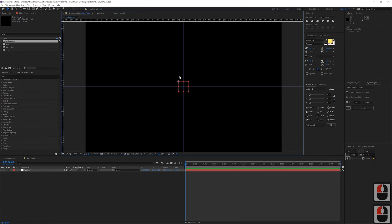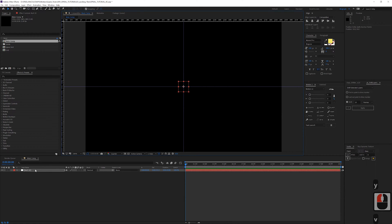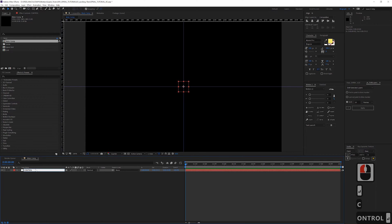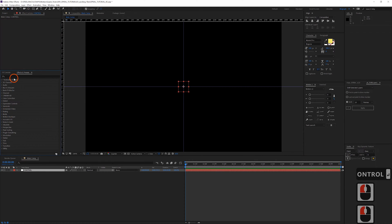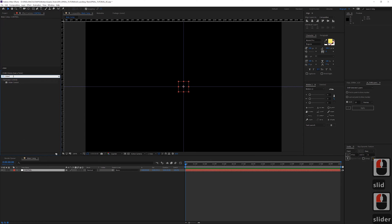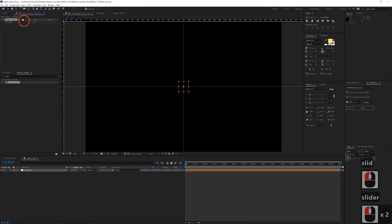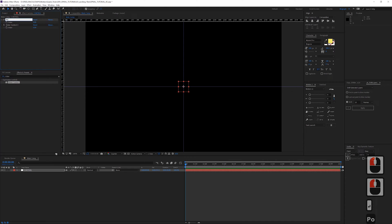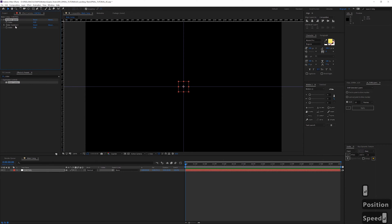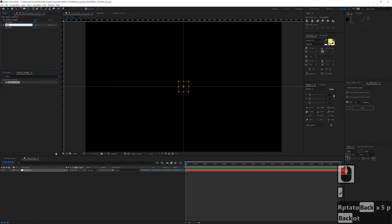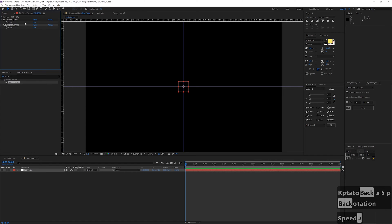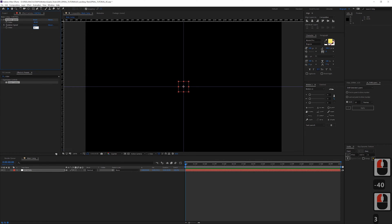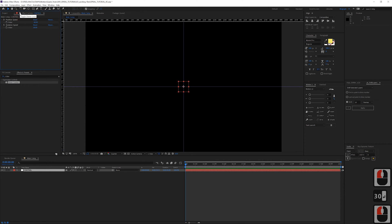So let's call this one our control null and we're going to add two slider controls to this. Make one, duplicate it. Call this one position speed, we'll call this one rotation speed. I'm going to add some totally random values here that I definitely did not test already, just so we have something here. And then we're going to lock this because we're going to need to reference this a bit.